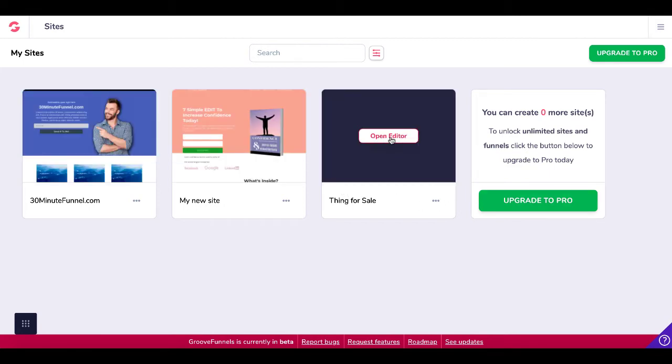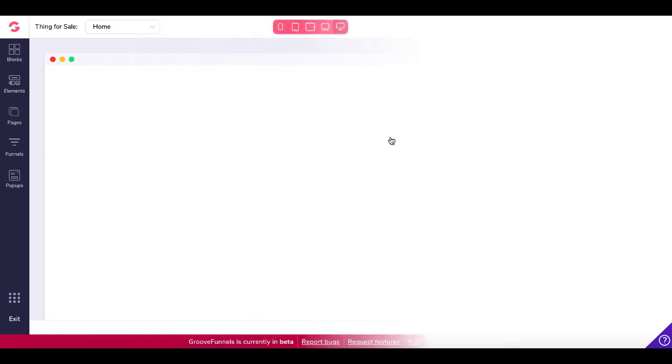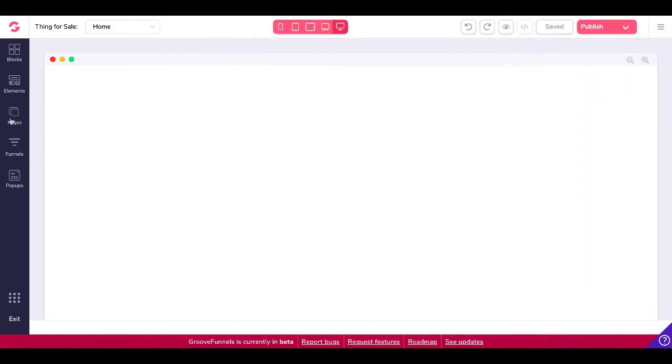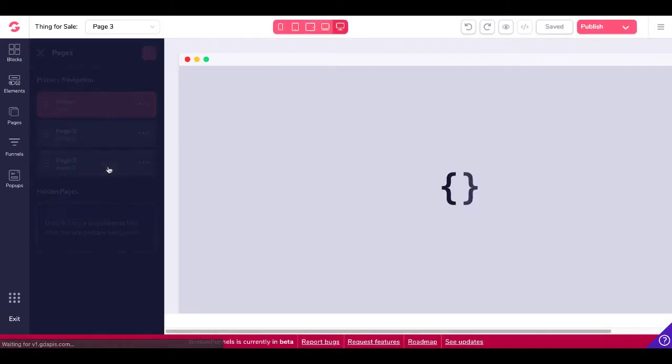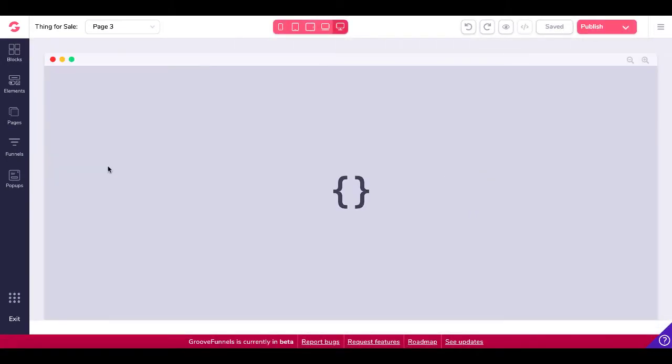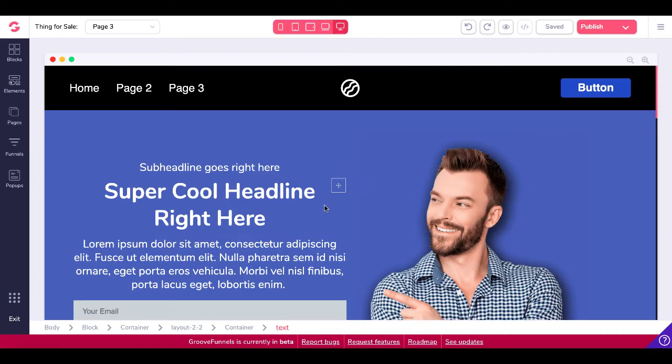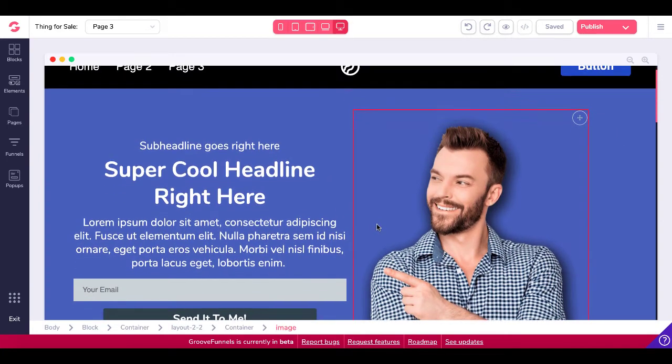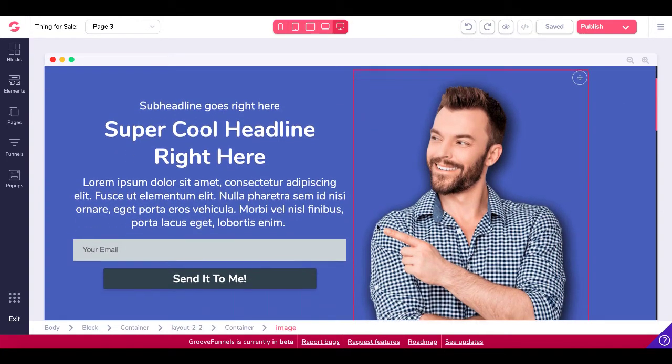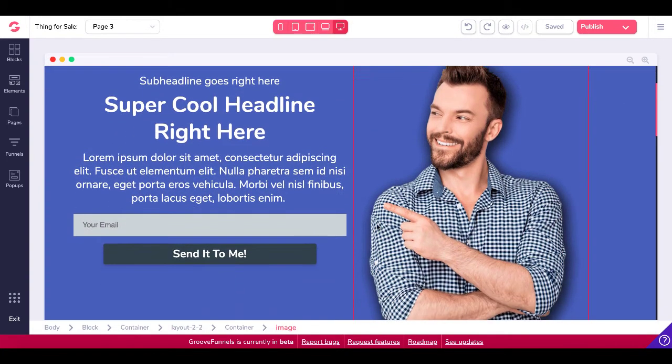We're going to pop into the editor here in Things for Sale. Then we're going to go under Pages, and we're going to pop here where we're looking at Page 3, which is the site that we saw when we started the video.